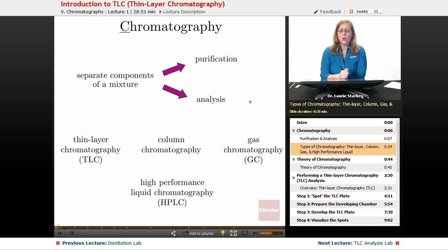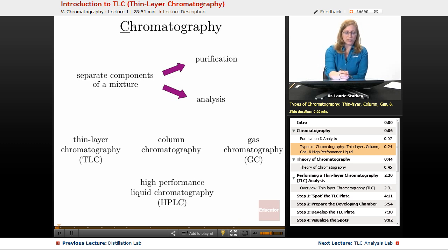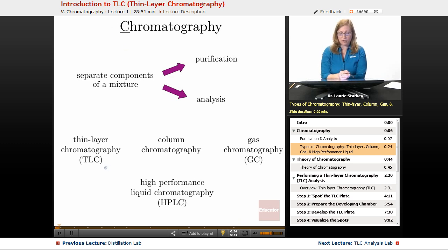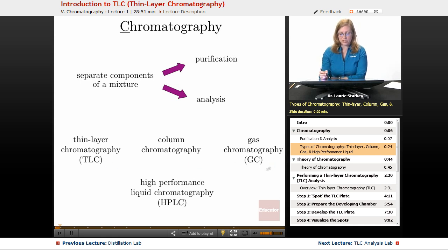There's a wide variety of chromatography methods that are available. The C in TLC stands for chromatography, so TLC is thin layer chromatography. There's also column chromatography, gas chromatography or GC, and high performance liquid chromatography, also known as HPLC.